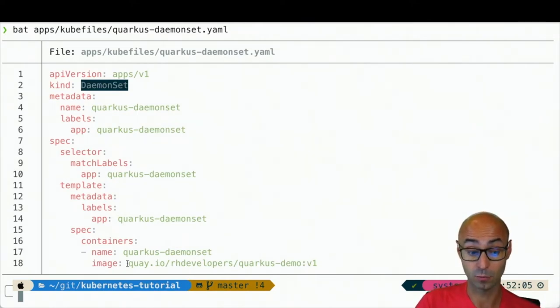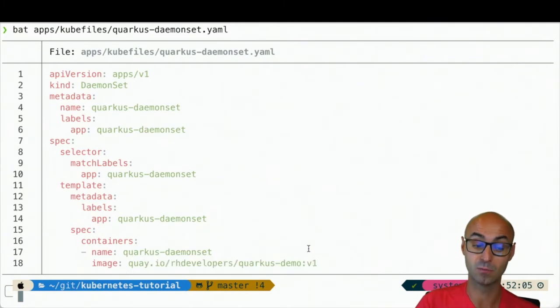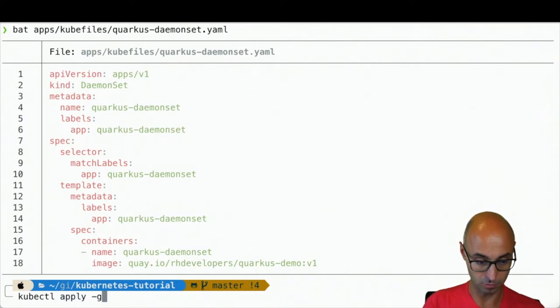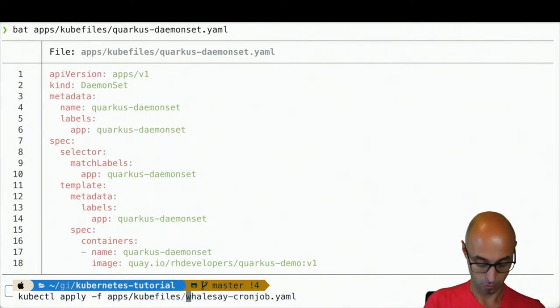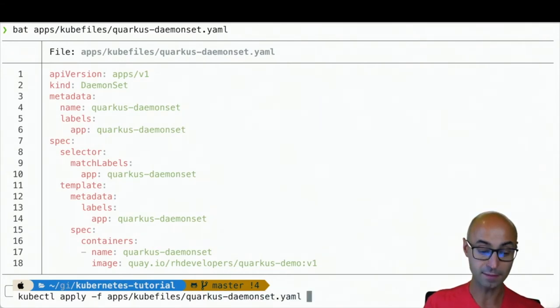And of course, we set the image that we want to run in all nodes. Then we're going to do kubectl apply -f apps/quarkus/daemonSet.